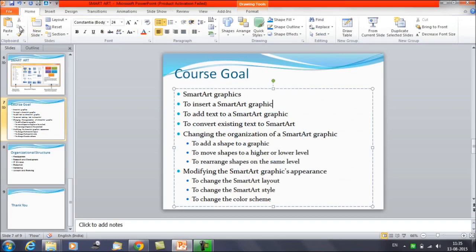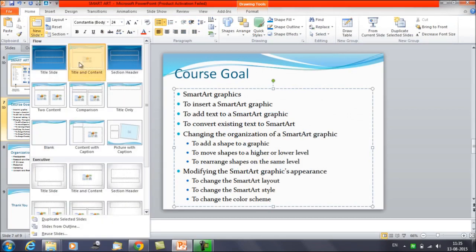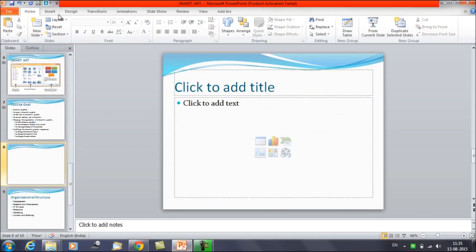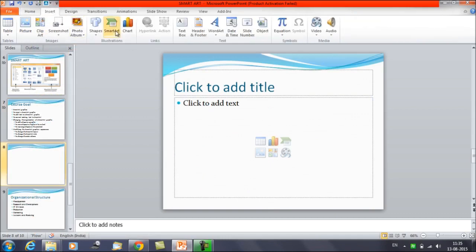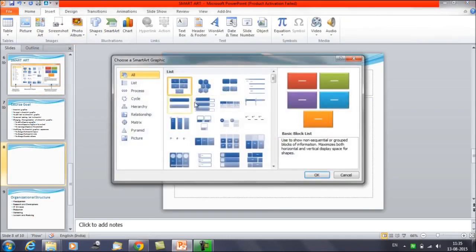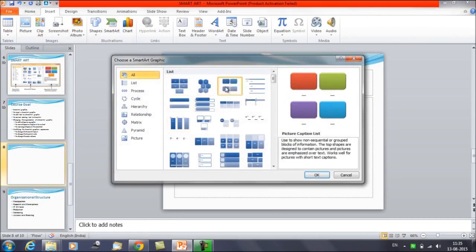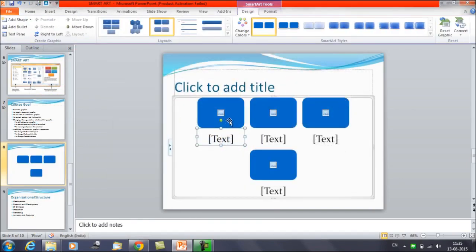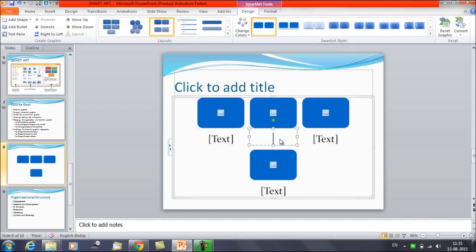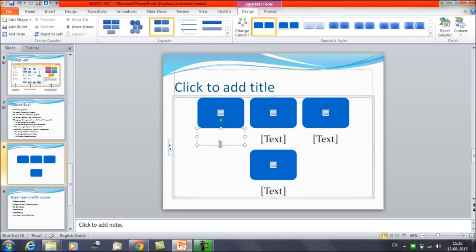Let me insert a new slide first and then try to insert a SmartArt here. You have many options available — suppose we choose this one. You have four boxes available, and then you have the option to enter text.